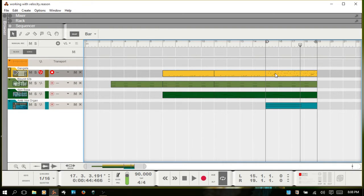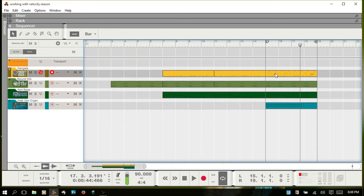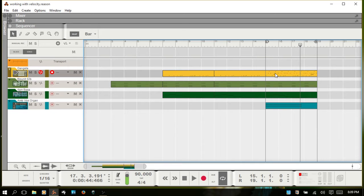Velocity information essentially is if it's a piano in terms of MIDI, it's going to be how hard you strike those keys. So the harder you strike the higher the velocity information is going to be, the softer the lower. For drums it translates into how hard you hit a snare. So if you're using drum pads, however hard you hit the pad the higher the velocity information is going to be.